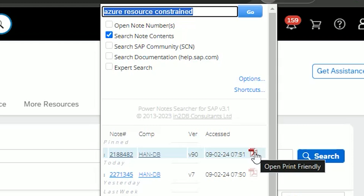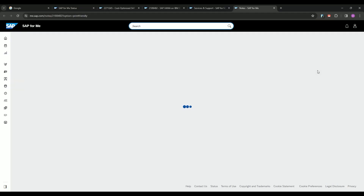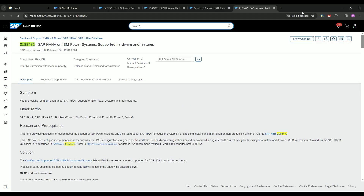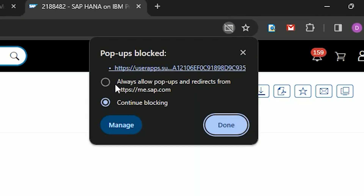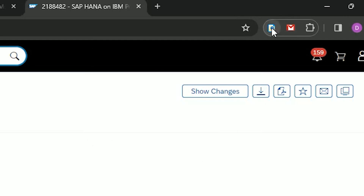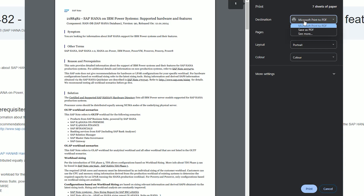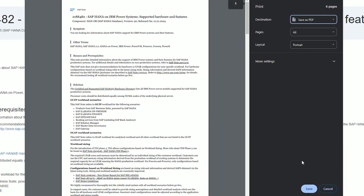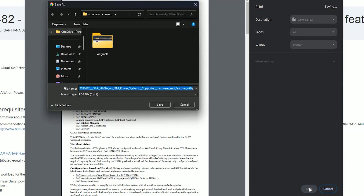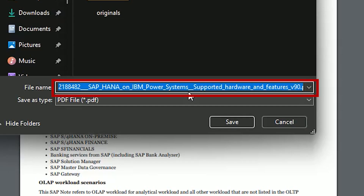Let's say we want a PDF version of a Note that we have in our History. We find the Note in the History and we click the PDF icon on the right. This opens a pop-up page, so you may need pop-ups enabled for the SAP website. When the pop-up loads, we choose Save as PDF and click Save. Notice that the name of the file has been automatically adjusted for us by the extension — it has changed spaces to underscores and added the title and version of the Note to the file name. This is really convenient, especially when saving lots of Notes related to a project.